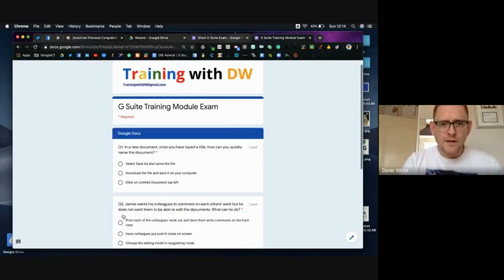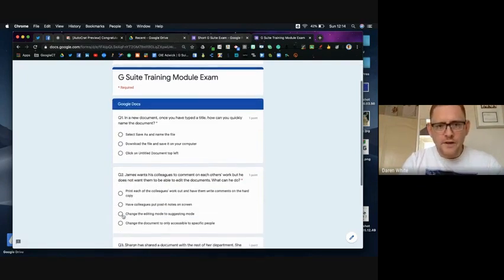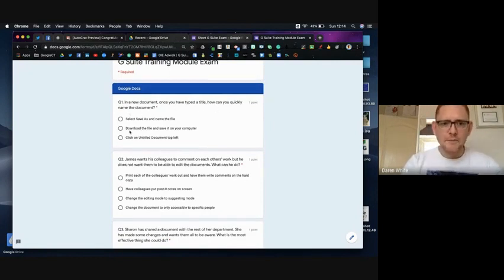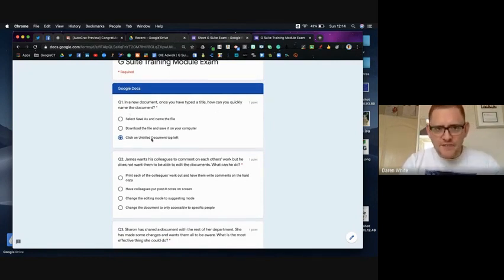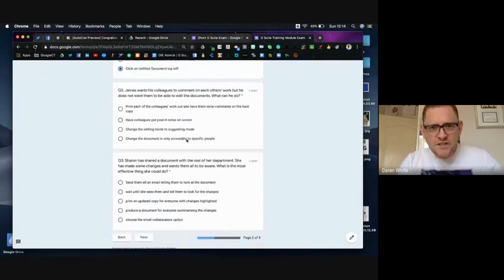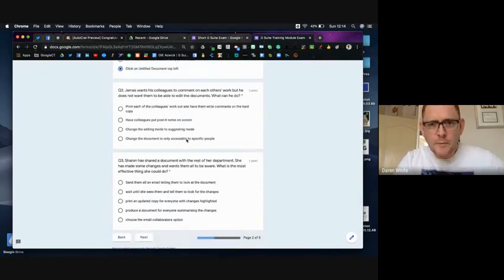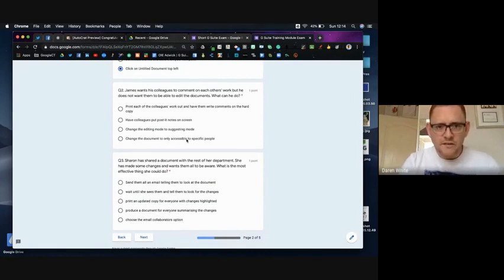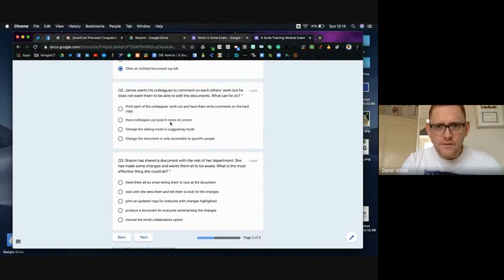And then I'm going to go through and I'm going to answer these short questions. So in a document once you've typed a title how can you quickly name the document? Let's click on untitled document on the top left. James wants his colleagues to comment on each other's works but he doesn't want them to be able to edit the documents, what can he do? Okay of all of those different options definitely not a hard copy, you could change the editing mode to suggestion mode.